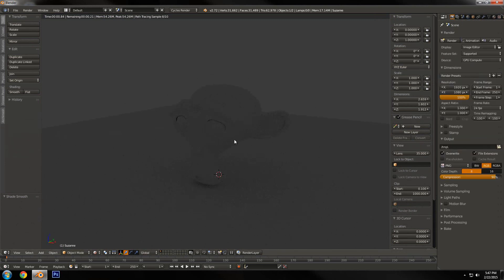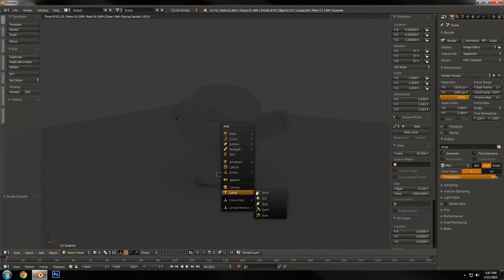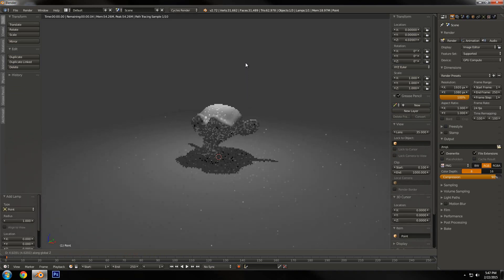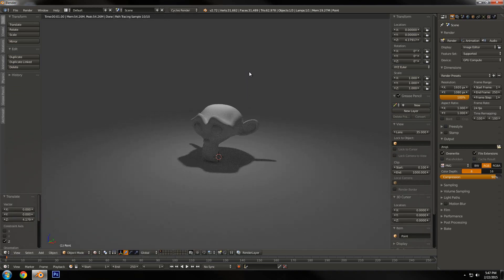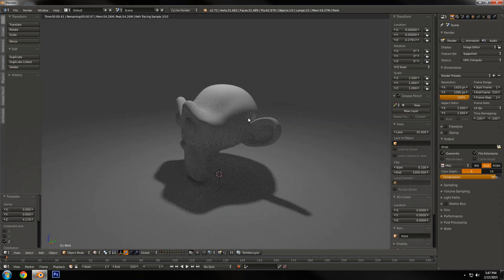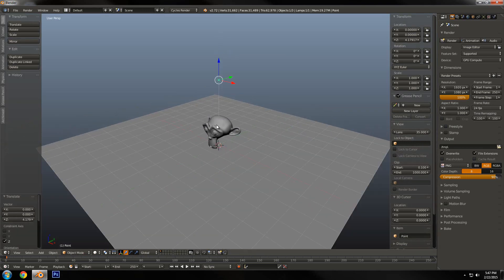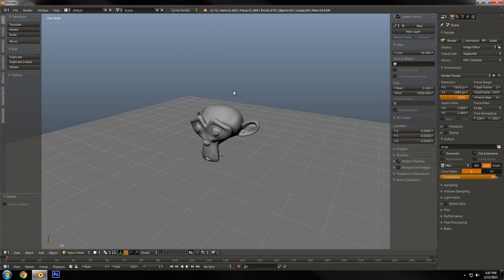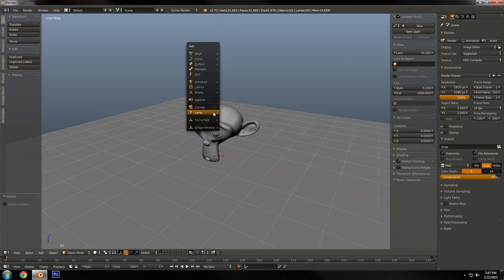Now we're gonna add some lighting. A lot of people, if they're used to Blender Internal render, will add a lamp — a point light or really any kind of light — and call it a day. But in reality, real light is not emitted from a point in space; it's emitted from a surface. Even if it's just a little more than a point in space, it's still a surface and it makes all the difference. So a point light is not physically accurate, so we're gonna delete that.